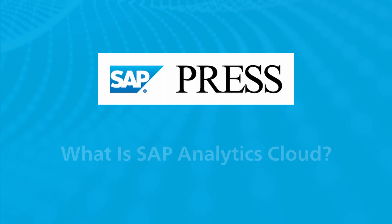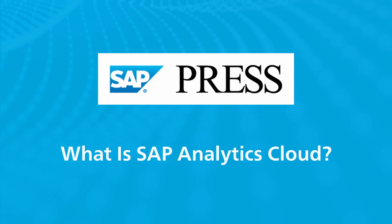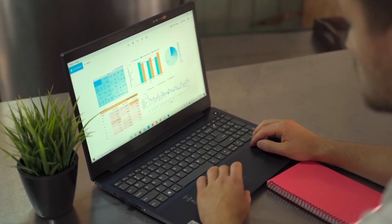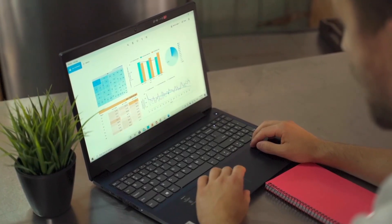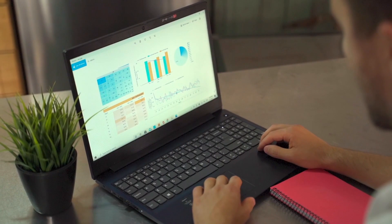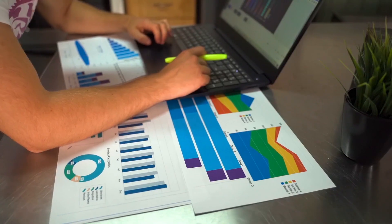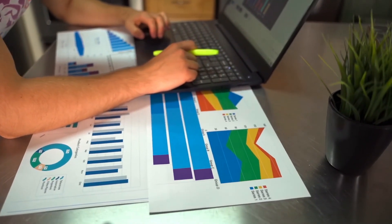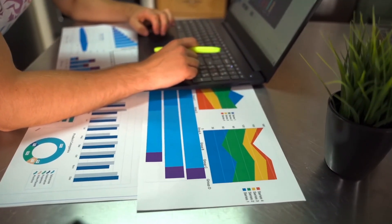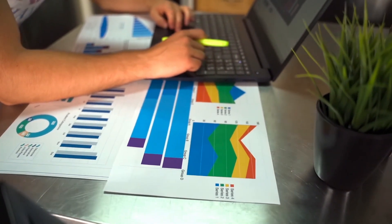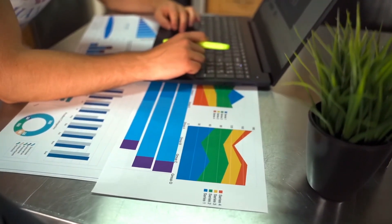SAP Analytics Cloud was first released in November 2015 as a software as a service, meaning hosting and maintenance is provided by SAP in a public cloud environment. SAP Analytics Cloud can be used as a standalone solution without any other SAP solution in place, or can be used in a hybrid scenario.